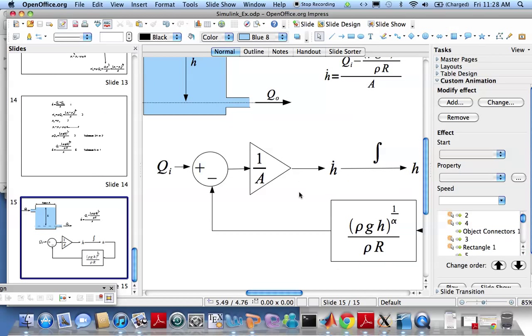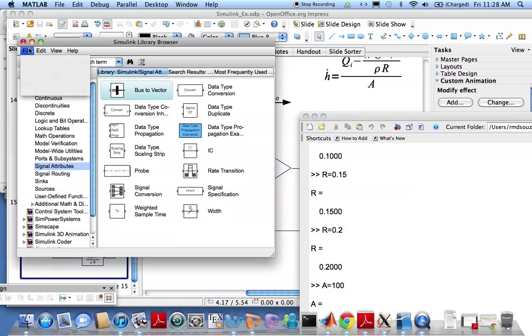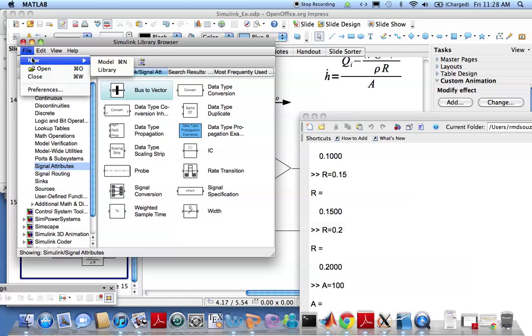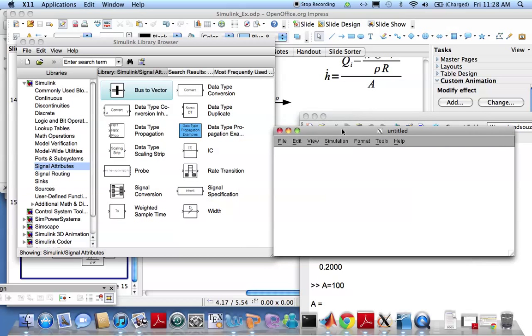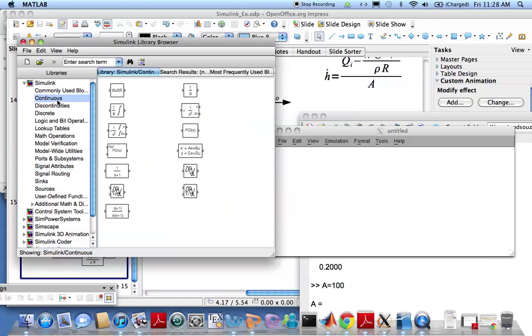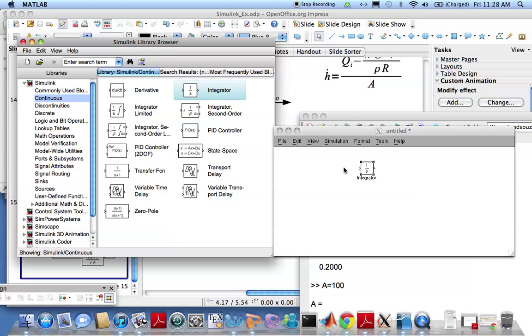Now we'll try and put this into Simulink. I already started Simulink here. Let me go ahead and start a new model and look at continuous systems. Bring the integrator in.